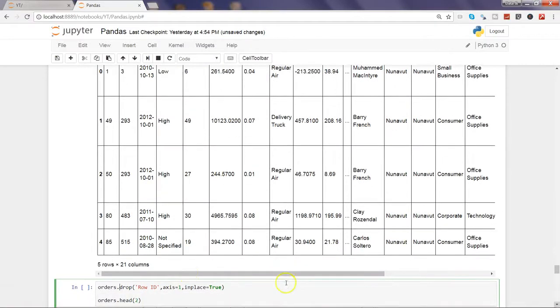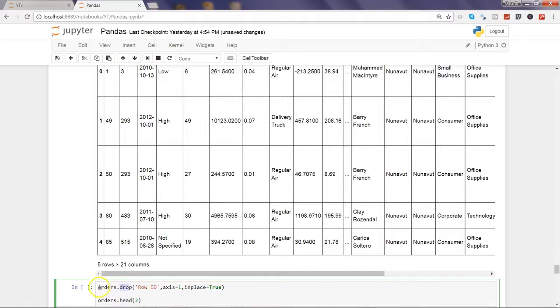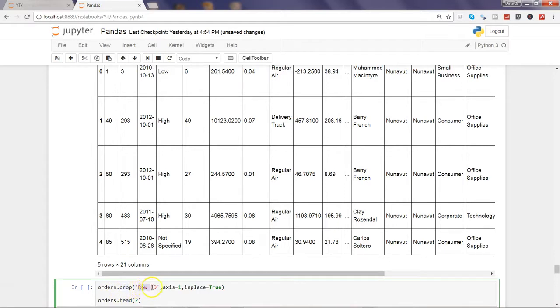What I simply use is the drop function. I need to say from orders I need to drop. So orders.drop and specify which column you want to drop and after that the axis.